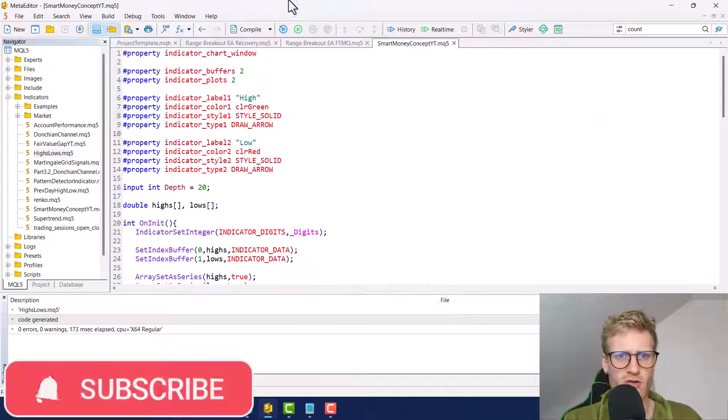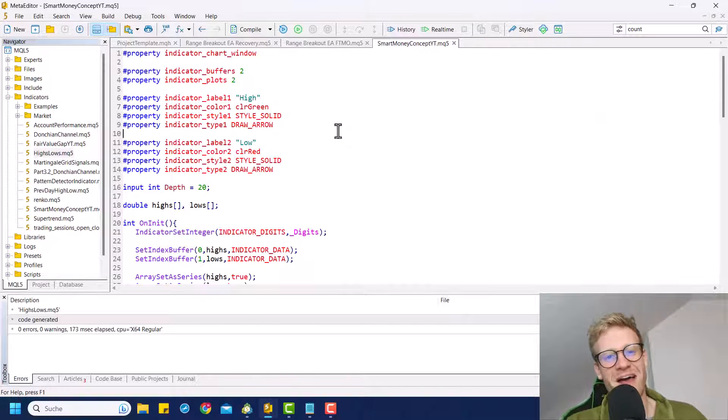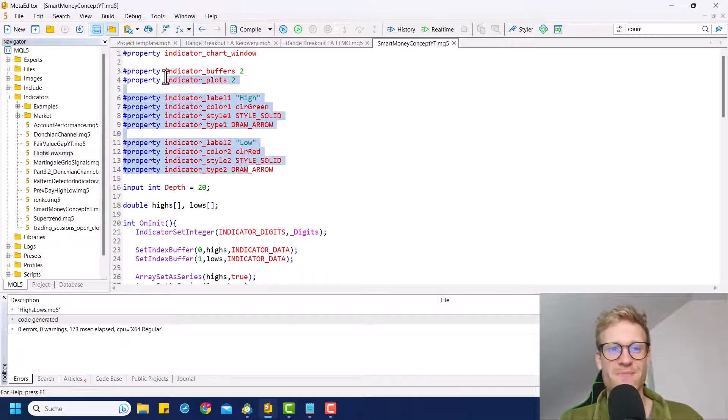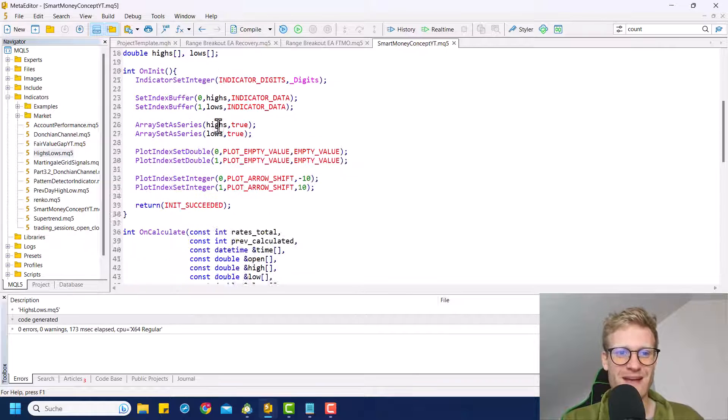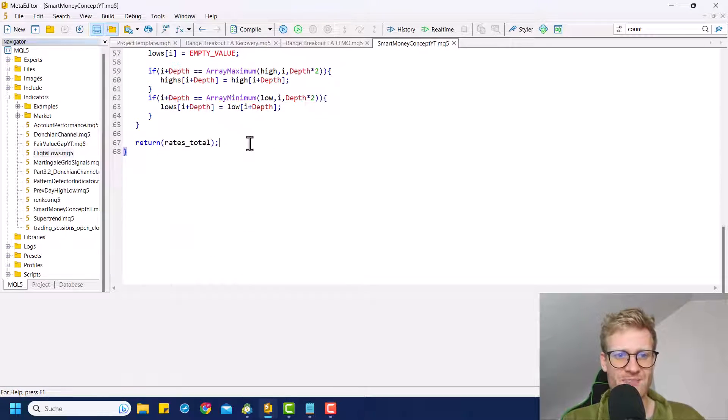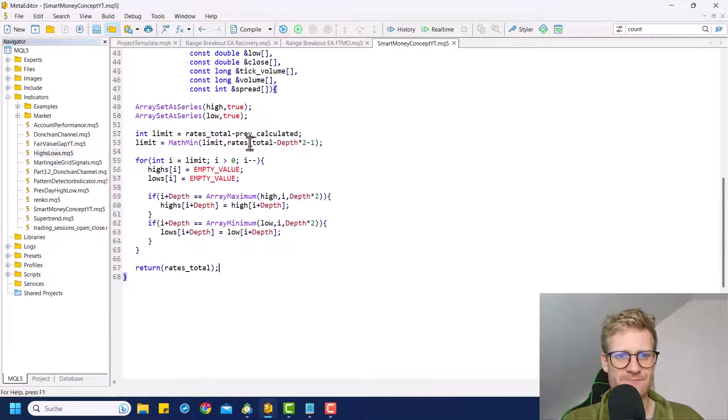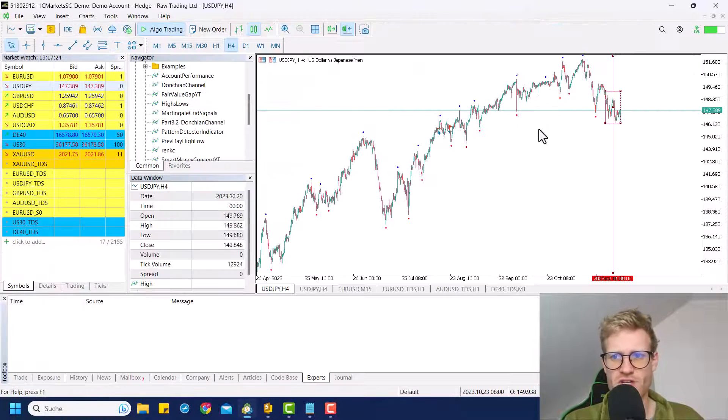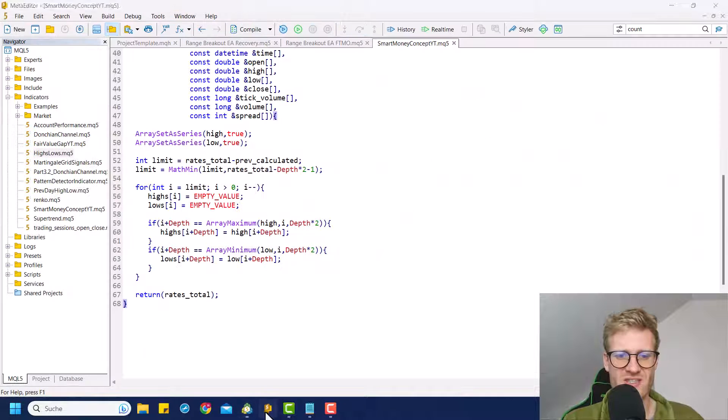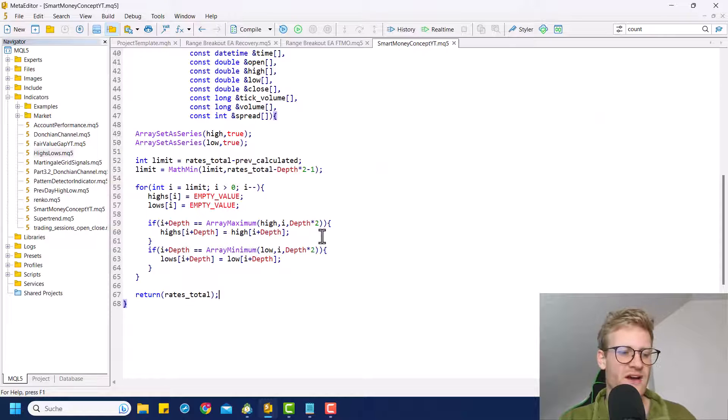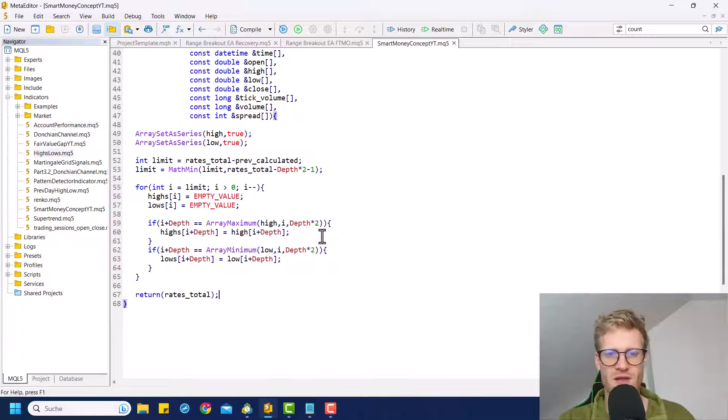So let's go back to our code. If you do not have this code yet, make sure to watch the previous video that I made, where I explained how to write the code that draws all the highs and lows. And now we will just adjust this code so we do not see all the highs and lows, but only the ones that are like, we want them to take turns.